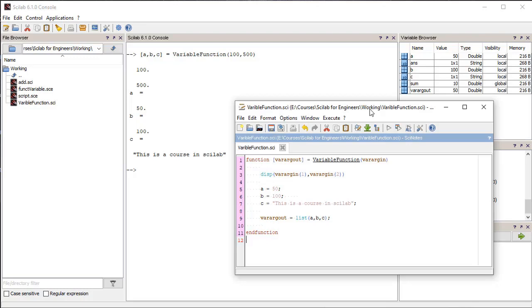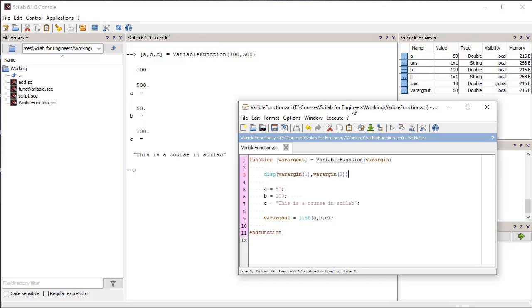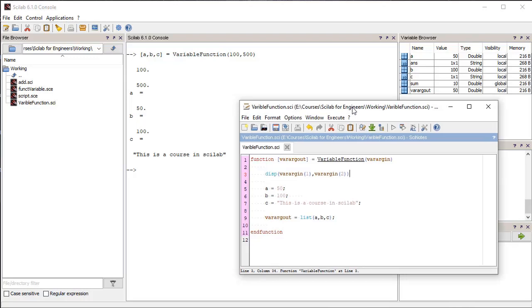Let's see an example of variable arguments. We define a function with 'varargin' and 'varargout' as input and output arguments. We access the input arguments from the varargin object and display it in the console. In the function we define additional variables and assign them to the varargout variable. When we execute the function we define the number of input arguments and output arguments required. In the output we can see that variables a, b, and c take values from the varargout variable of the function.